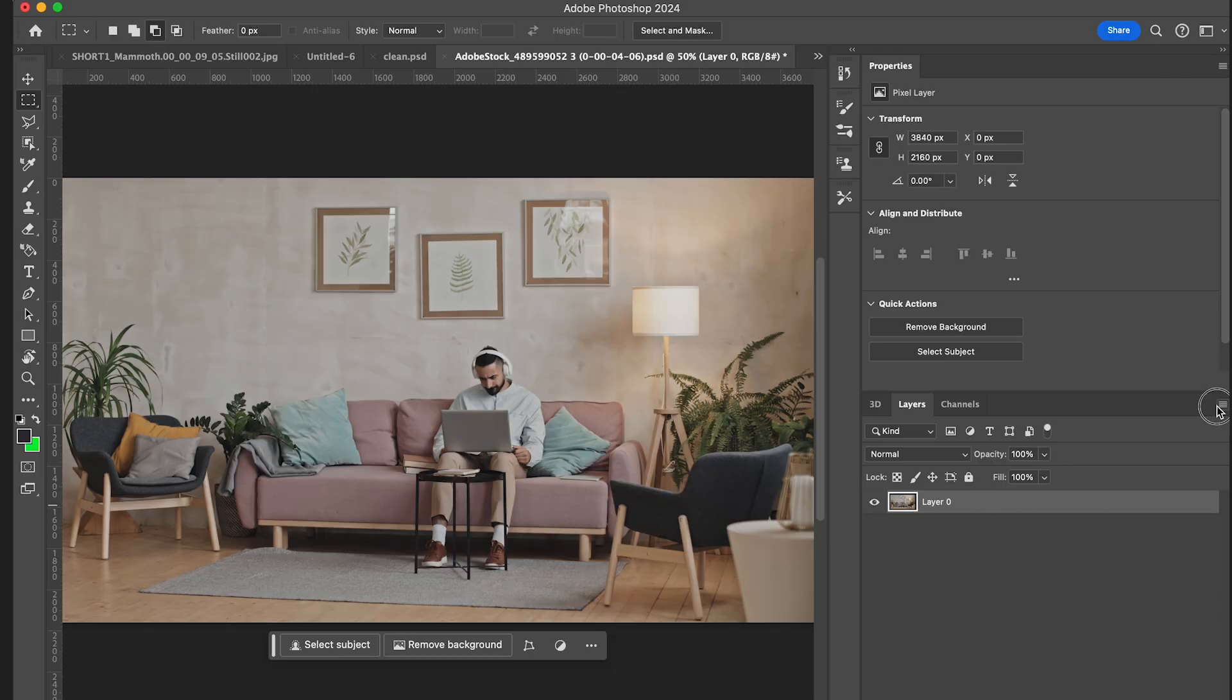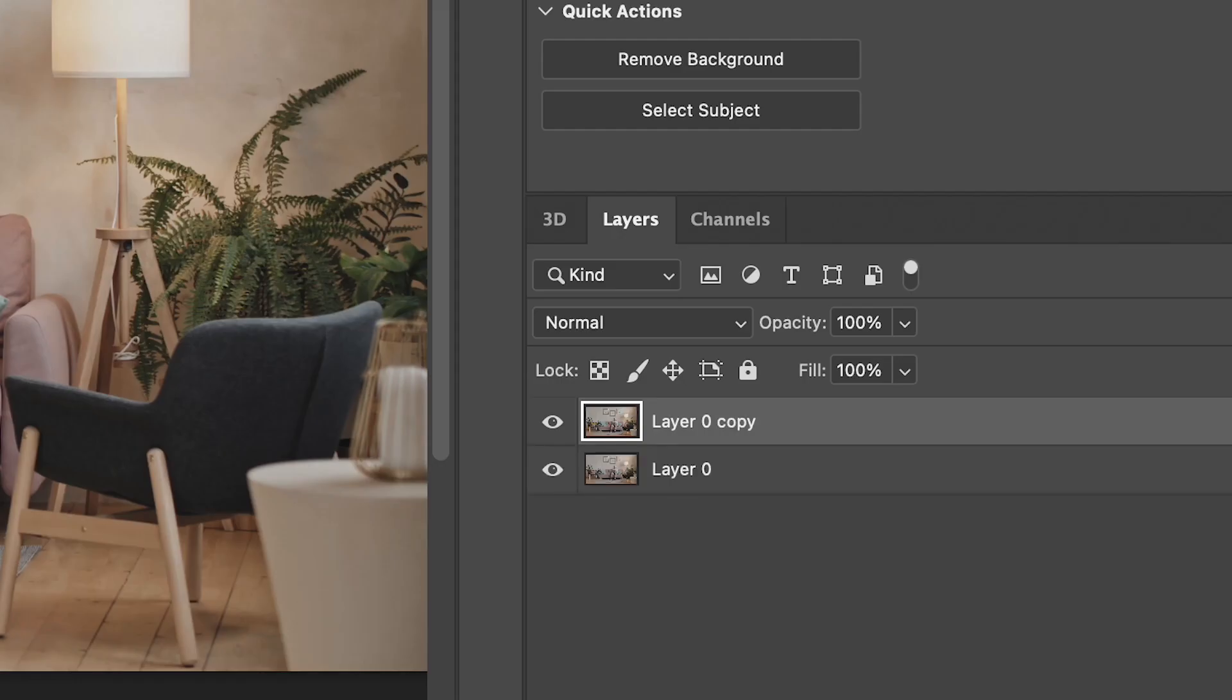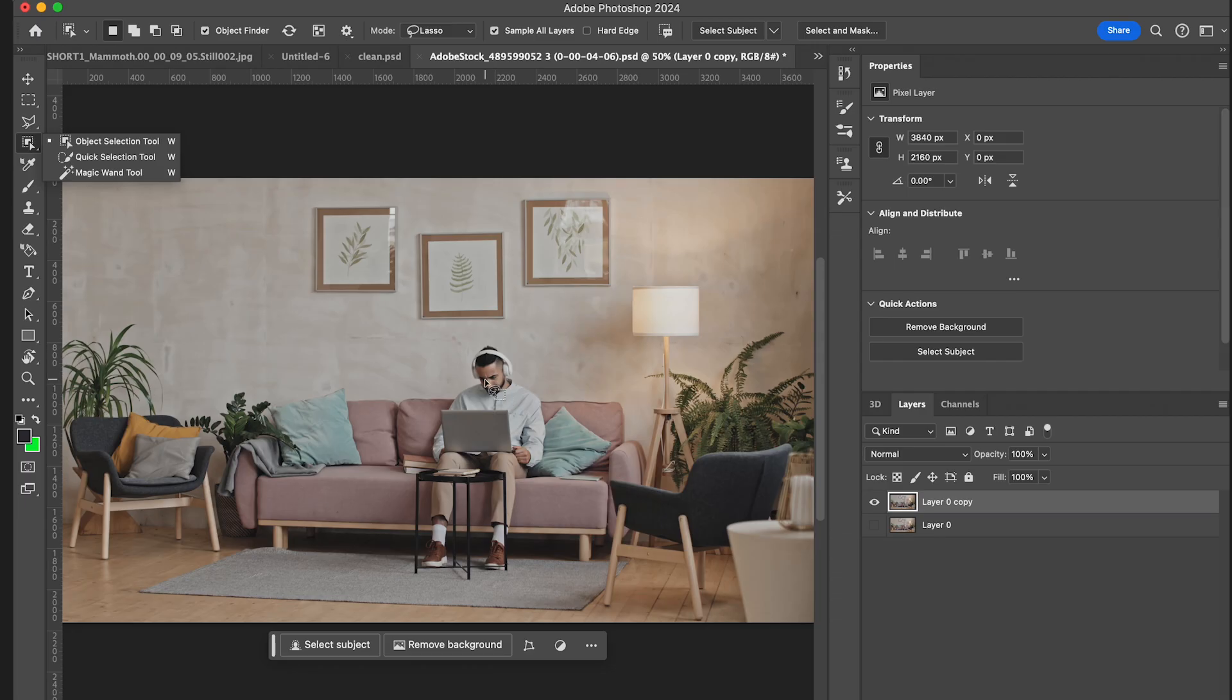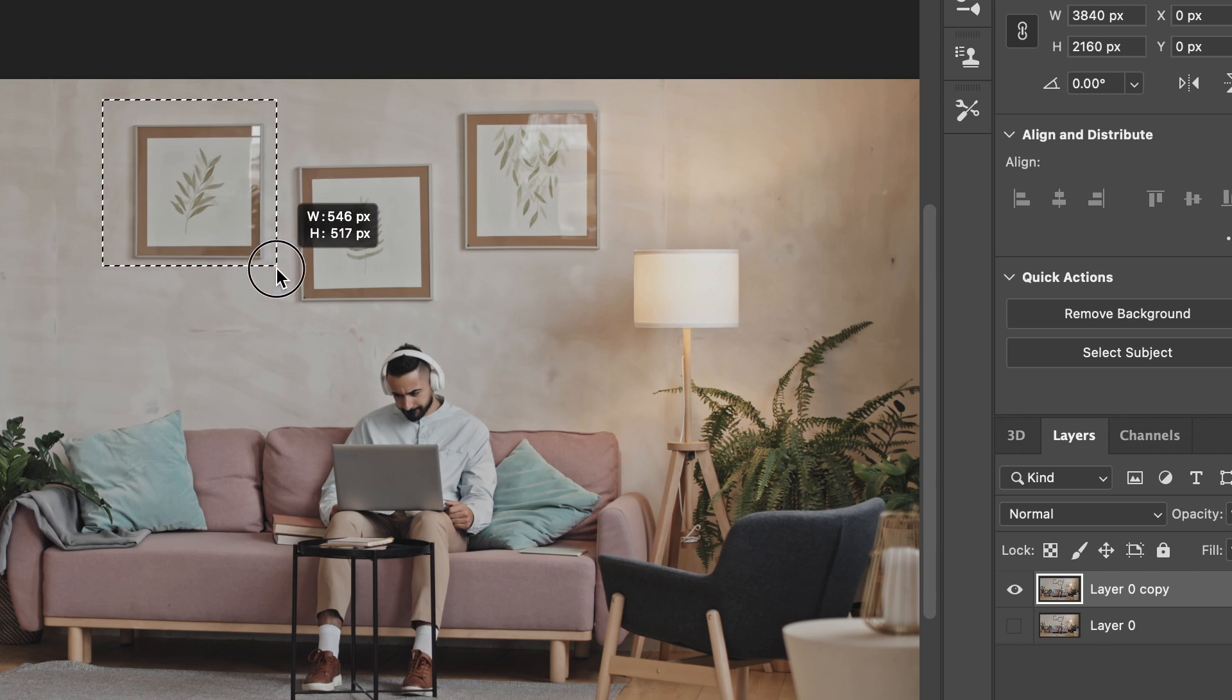All right, now I'm in Photoshop. Now first, I'm going to duplicate my layer and keep a clean one on the bottom. I'm going to hide it and here I'm going to create a clean plate with my couch, subject, and carpet, removing all the other objects.